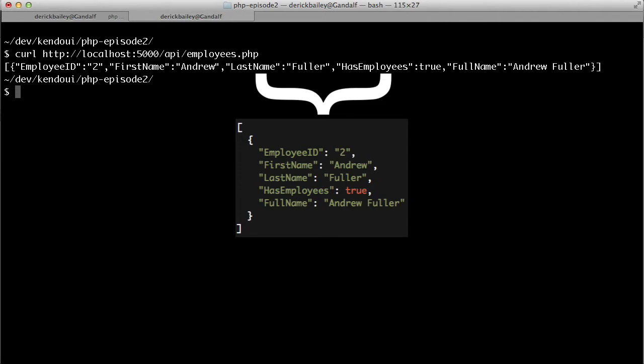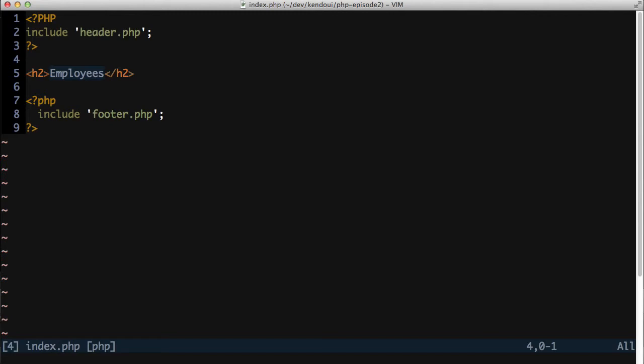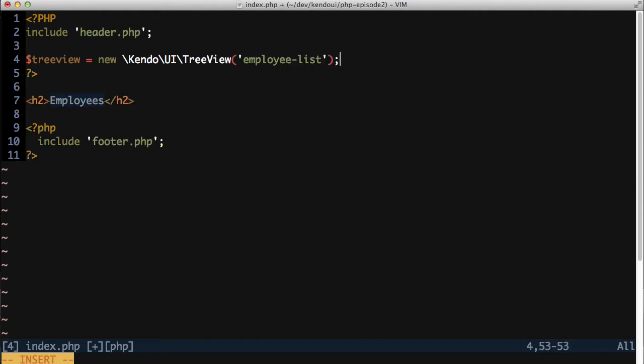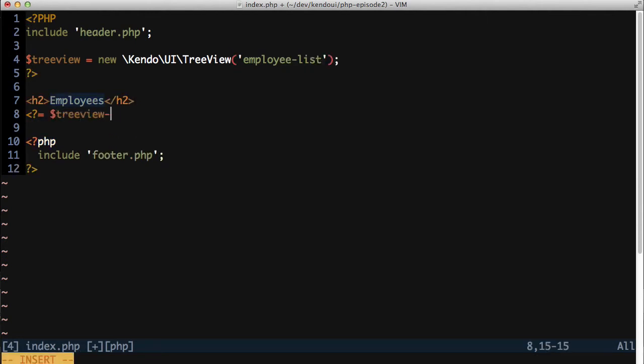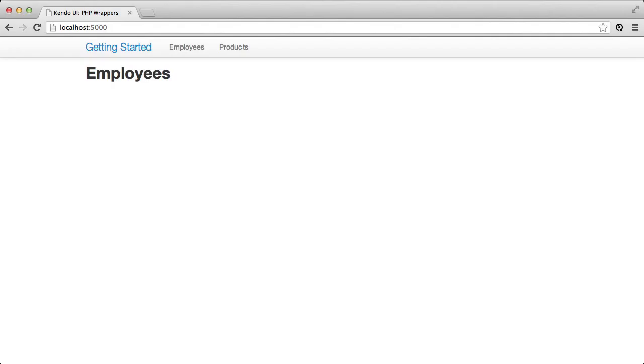I know that the API works now, so I'll set up the basic treeview structure in my PHP code. This is done by creating an instance of the Kendo slash UI slash treeview object. But without a source of data to work with, there isn't anything for the treeview to show.